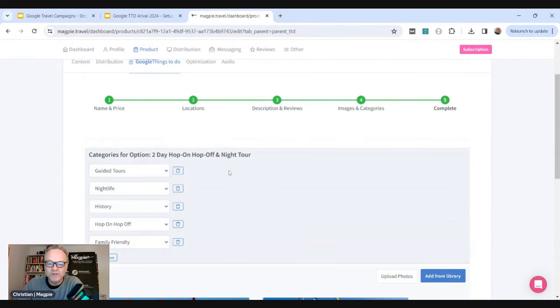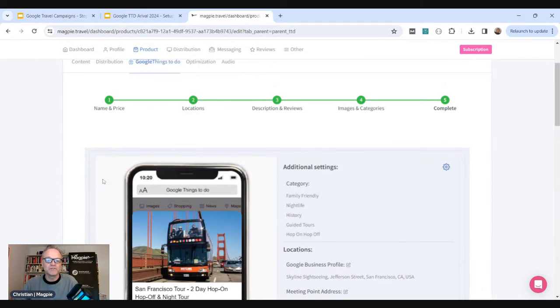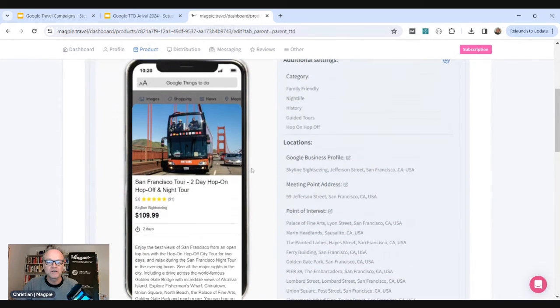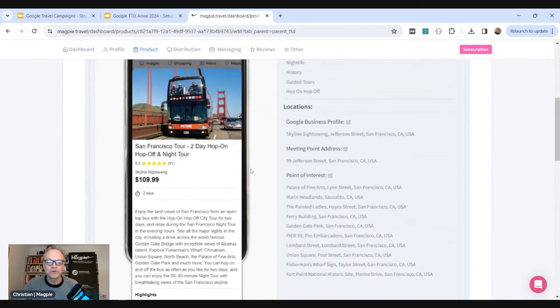We submit to Google twice a day. Your products will go live within a few hours. And this is what your product will look like on Google.